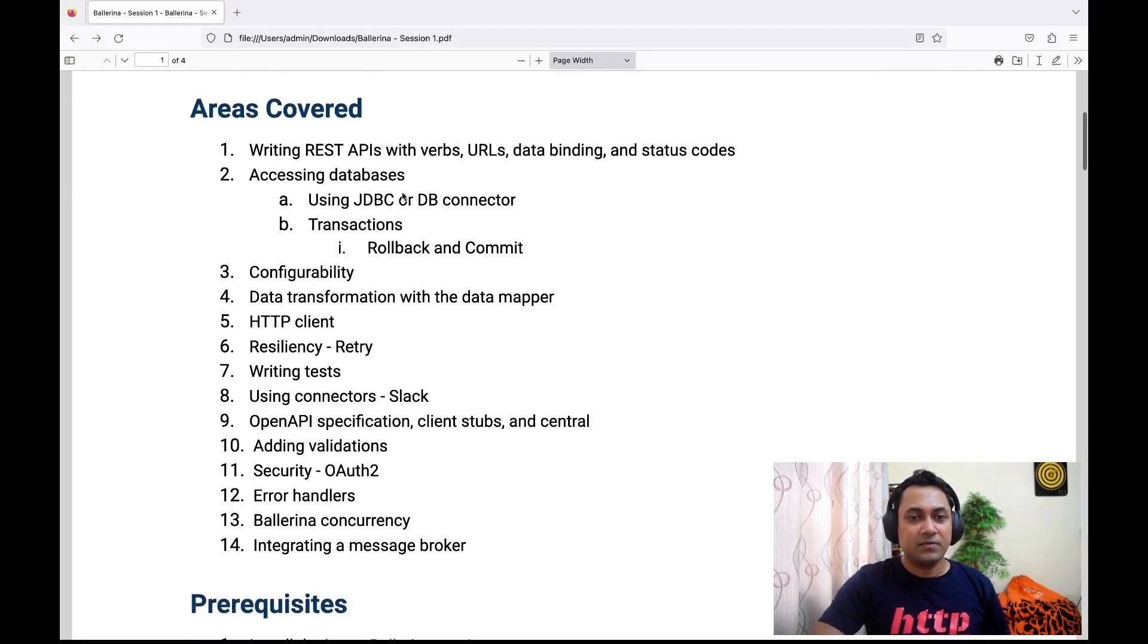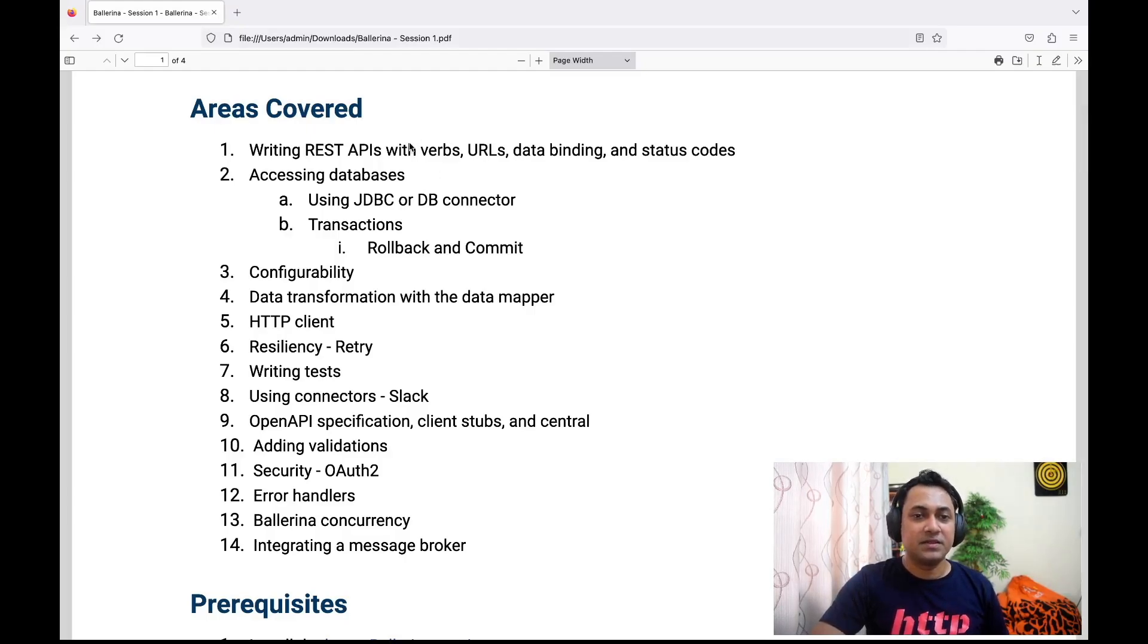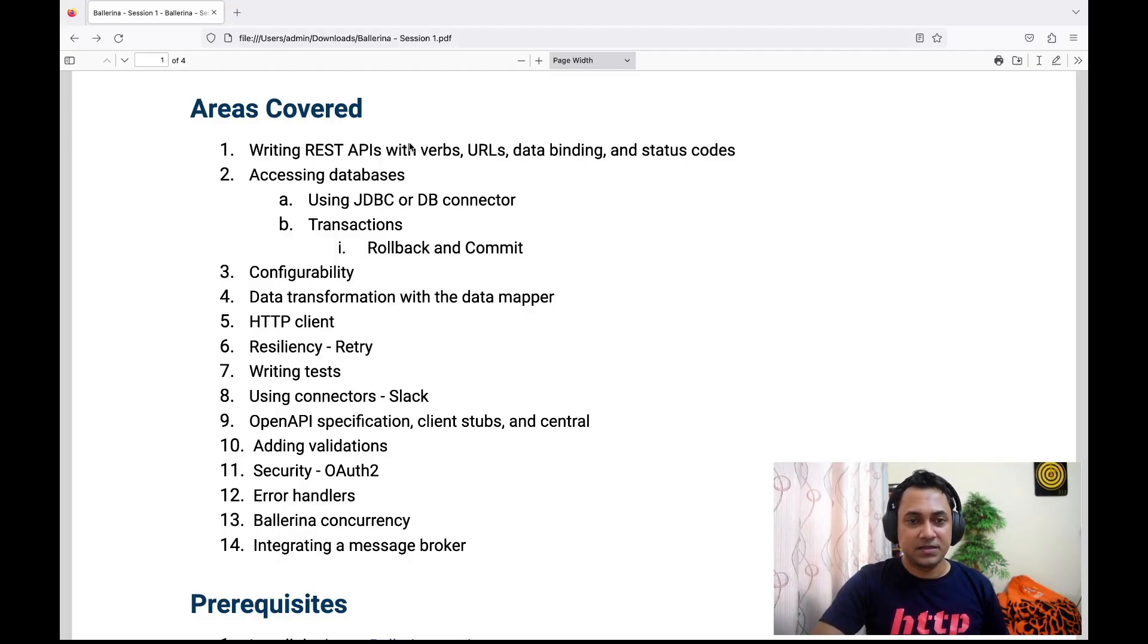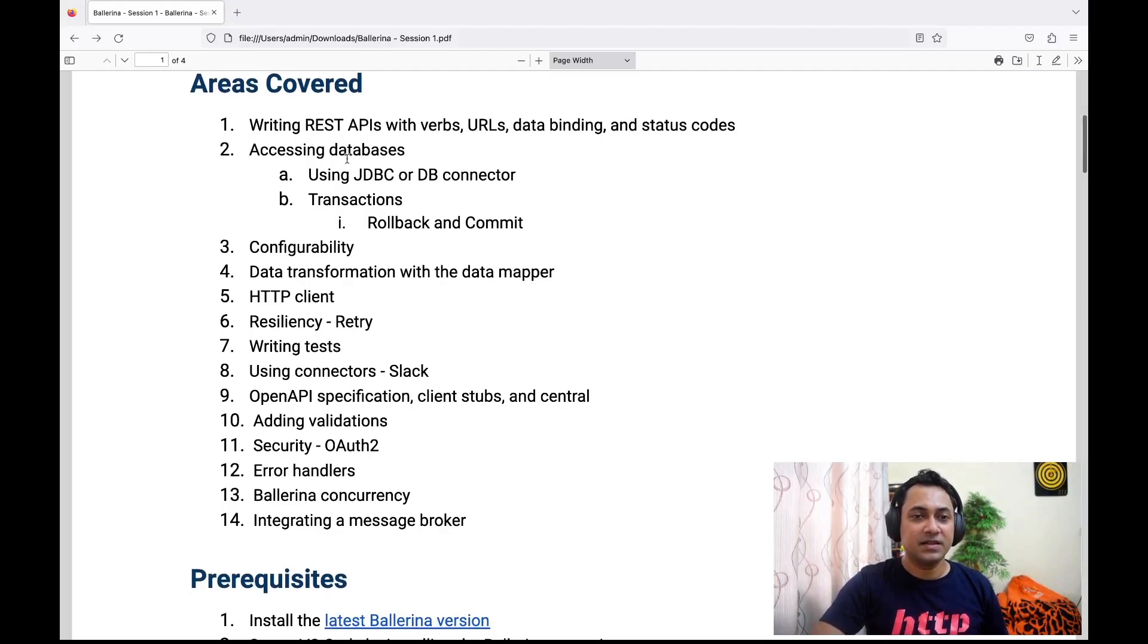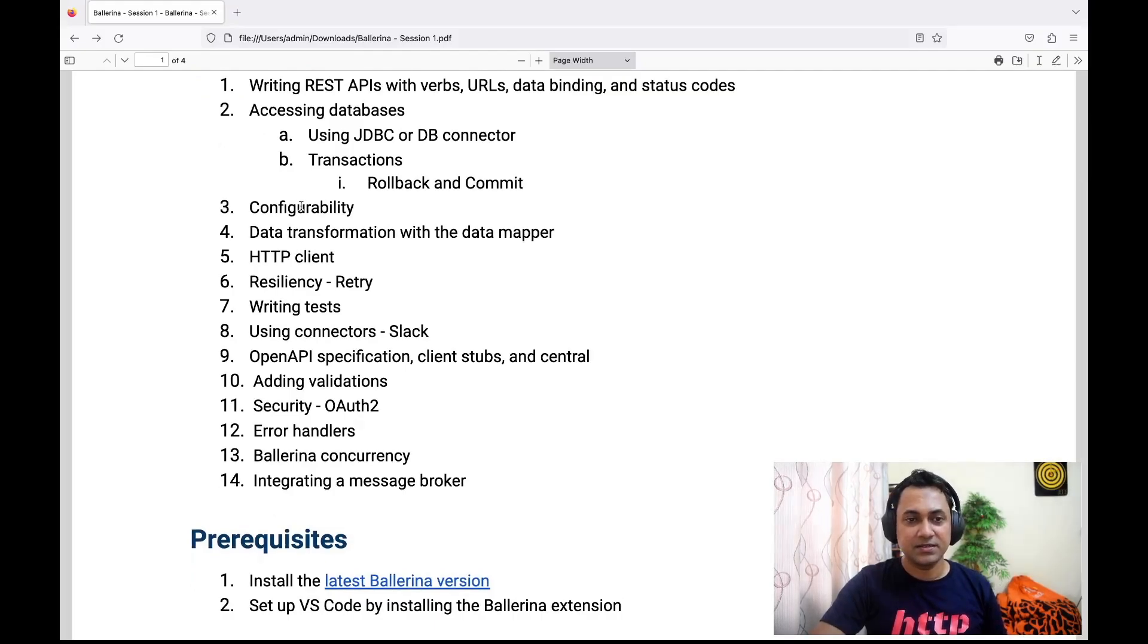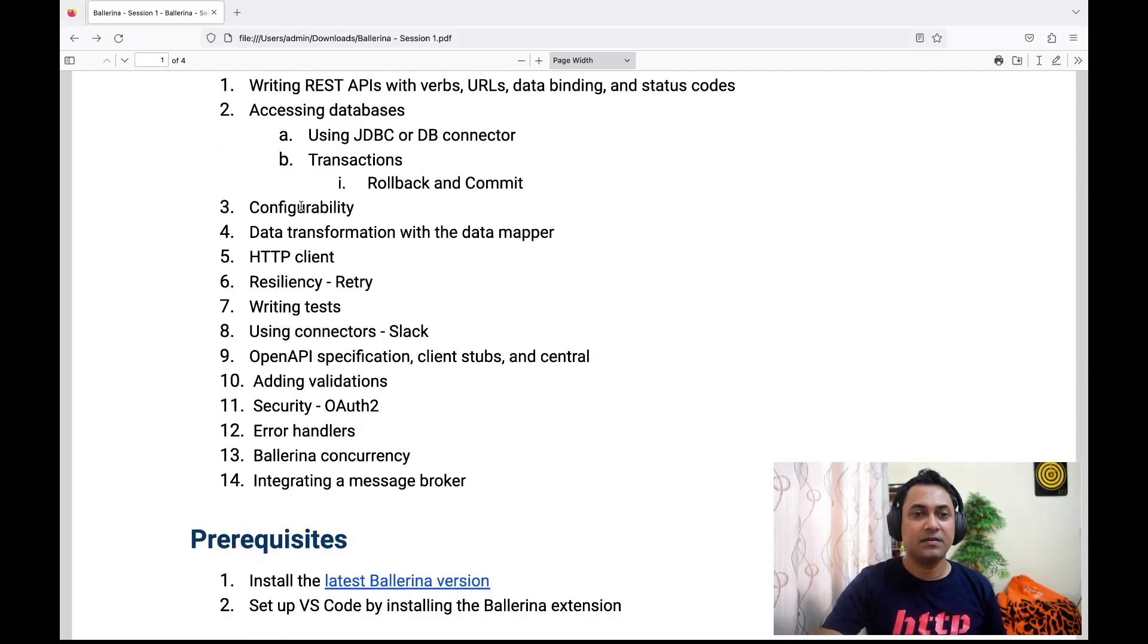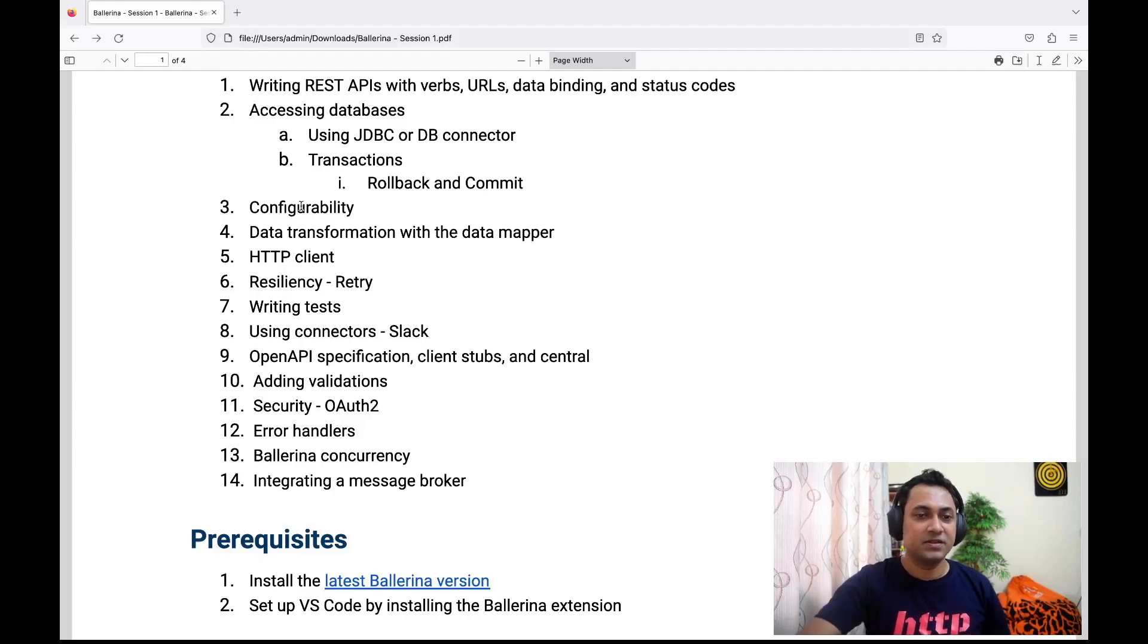These are the areas that will be covered while implementing the service. Obviously we start with the REST service, and then I will connect that service to a database. Then we see how to externalize this configuration in Ballerina—for instance, you might want to externalize host and port of the database.